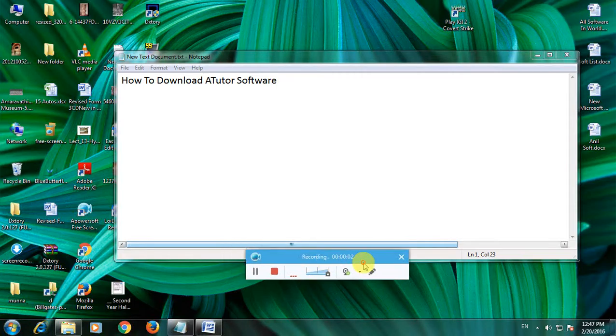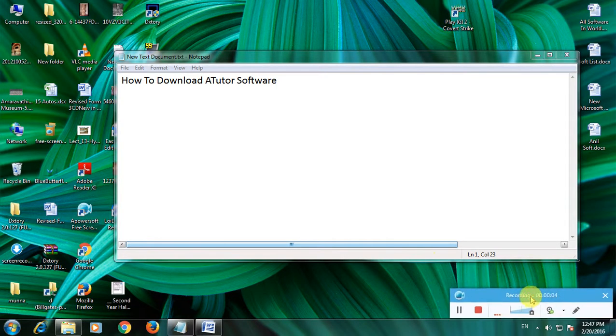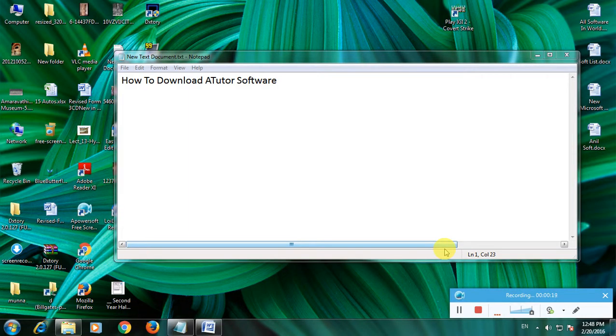Hi friends, now I'm showing how to download ATutor software. Many people don't know about this educational software. This is an educational management software that's very important for learning students. I'm showing how to download this software.